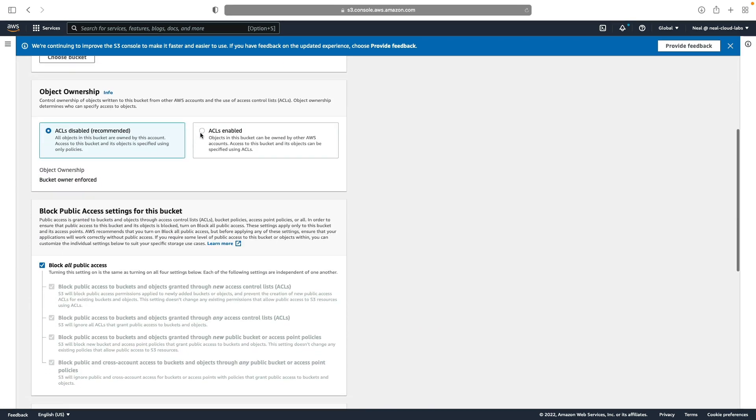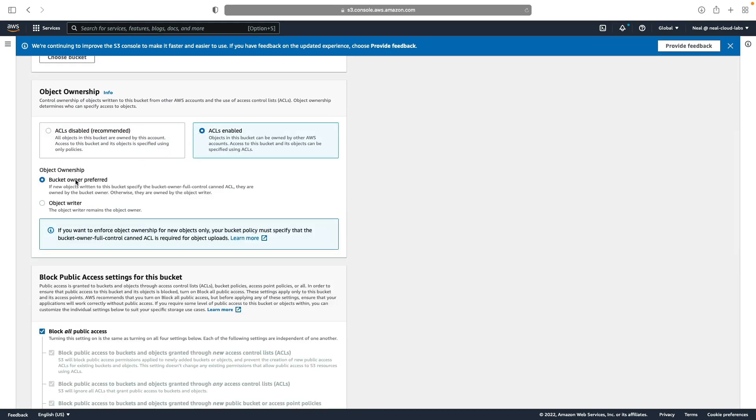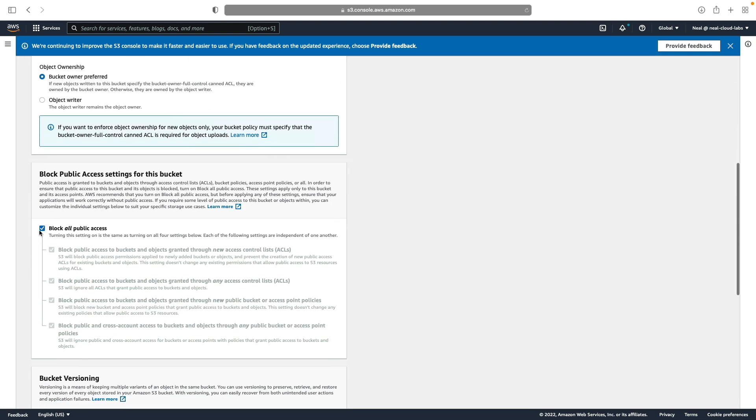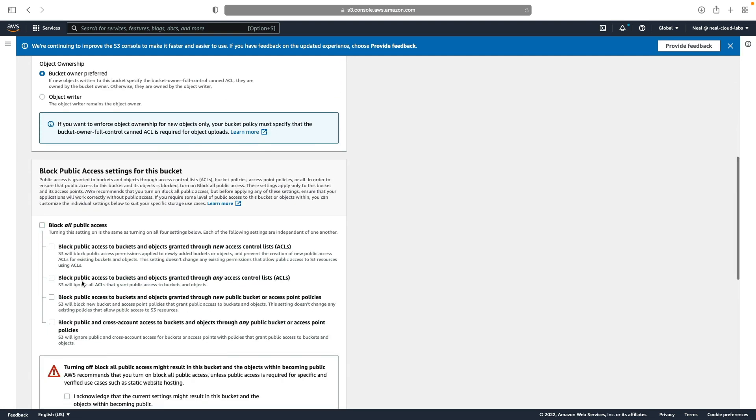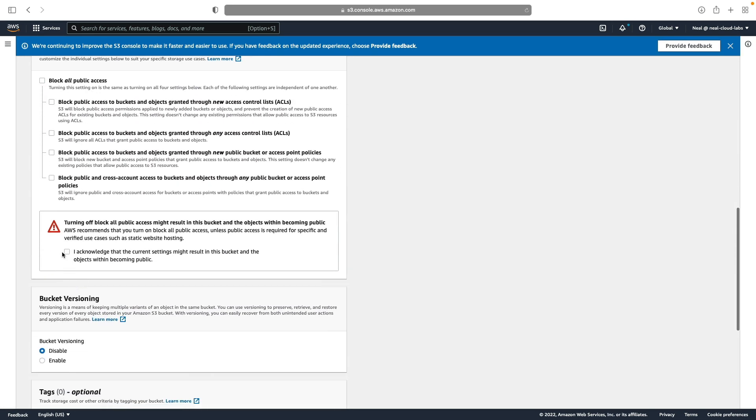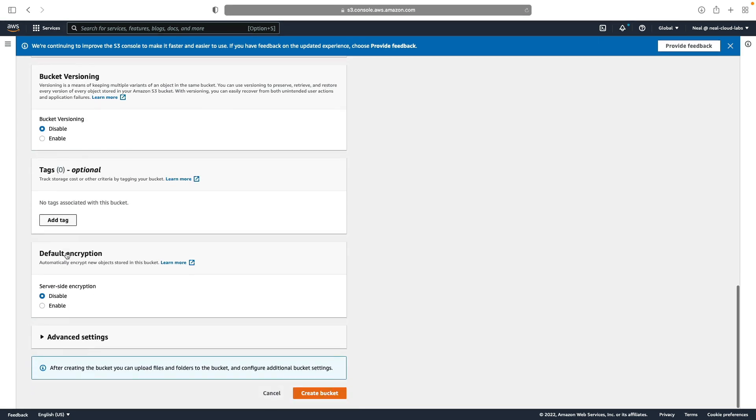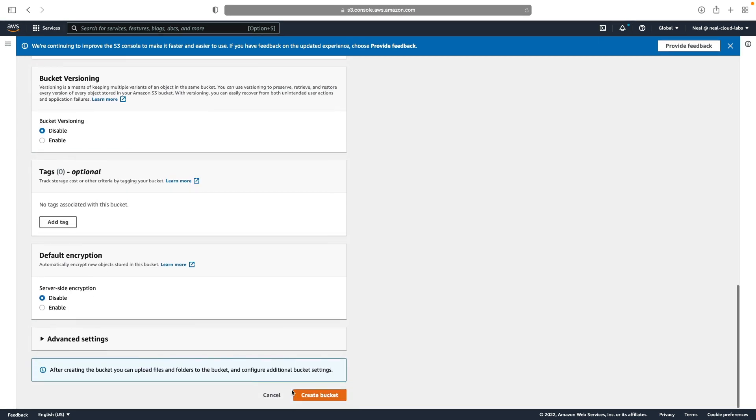Now I'm going to enable ACLs by the bucket owner. I'm going to disable this block all public access option and acknowledge. And then we're just going to scroll down and create this bucket.